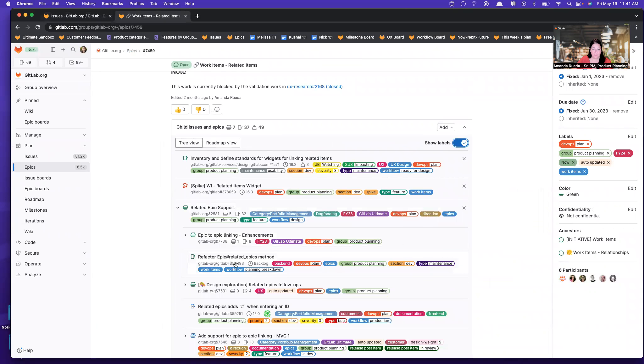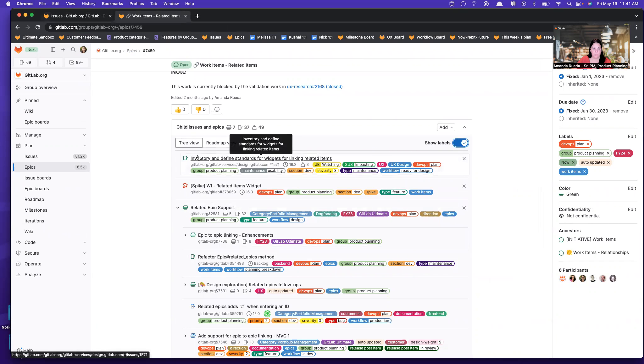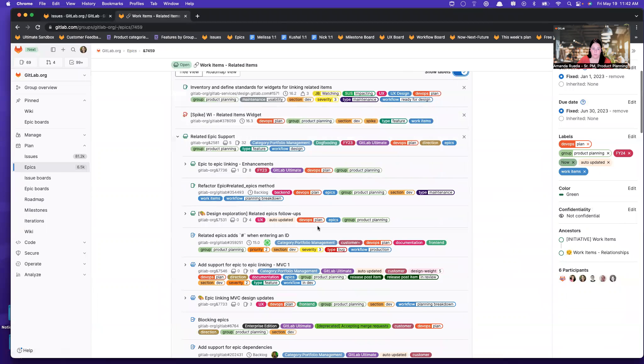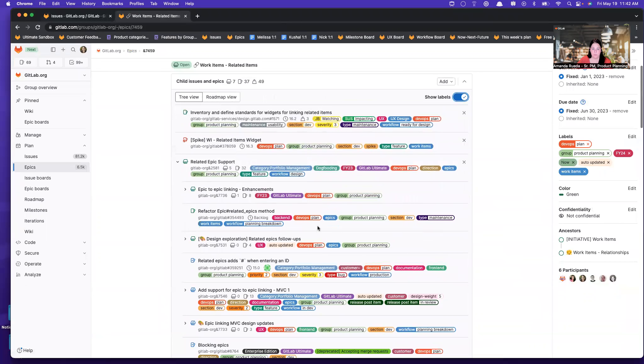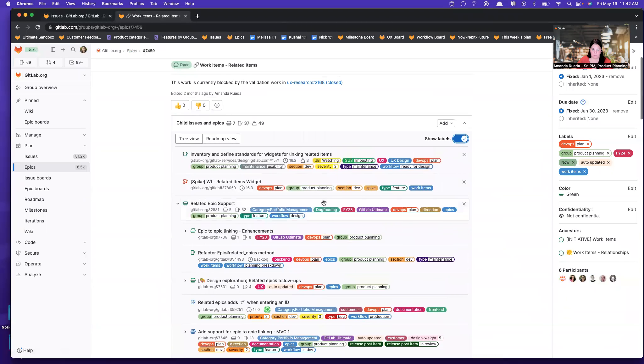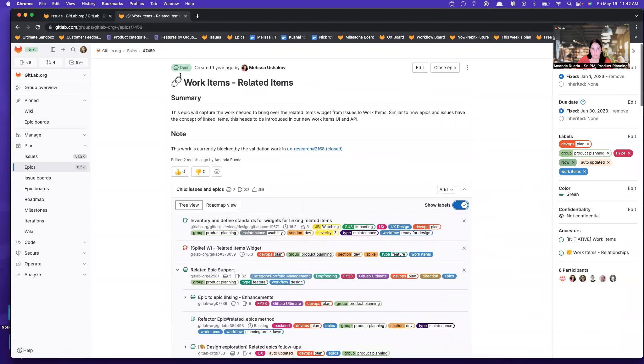And the question was, could I bulk, let's say, move these top five items to a particular milestone, or bulk add a label, or bulk something, right? Within the Epic view, no. The answer is no.